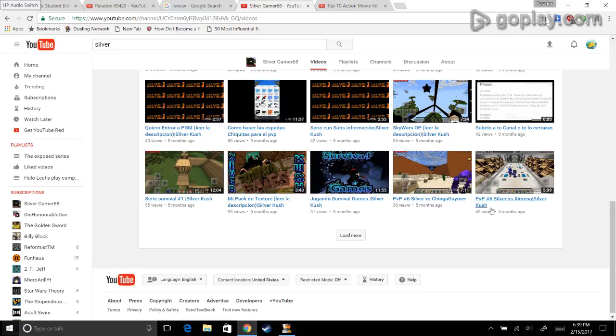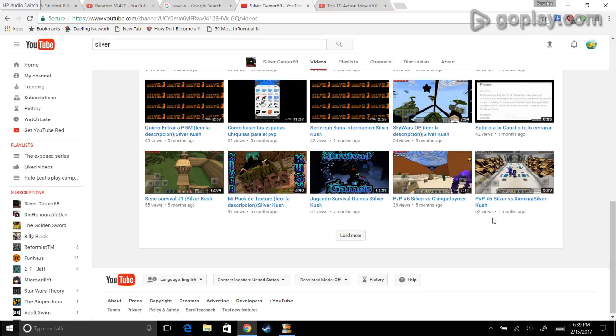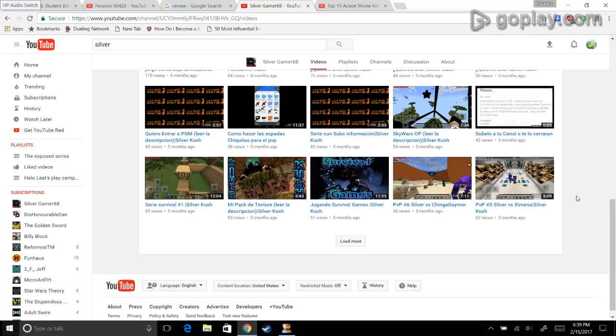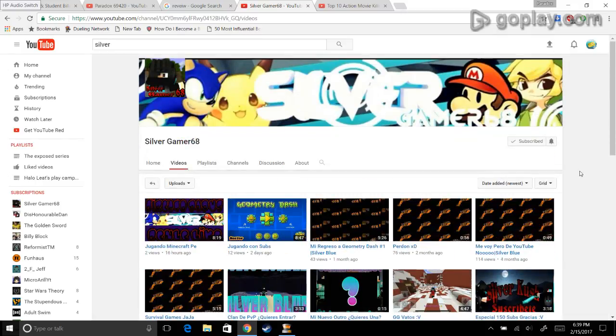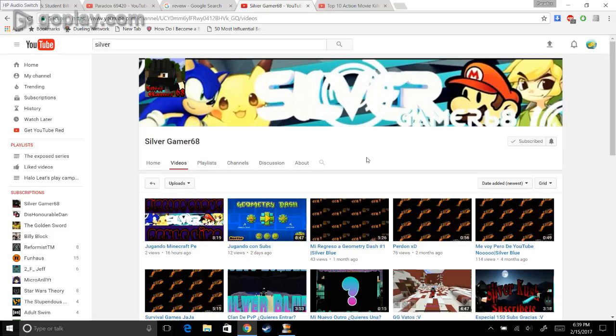And PvP... PvP number five is Silver versus Zemena Silver Kush. Are you serious? This guy is in Mexico and he's promoting Kush. Like, that's not even legal there. This man's gonna go to jail because... You know what? I'm gonna call the Mexican police on him right now.